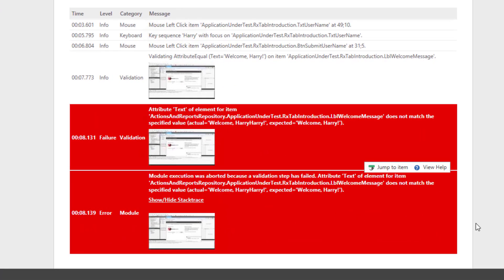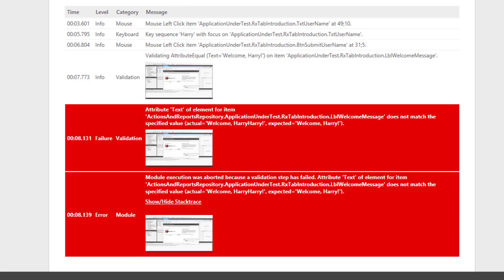Usually, as in this case, two screenshots accompany the fail to make it easier to find out what went wrong.